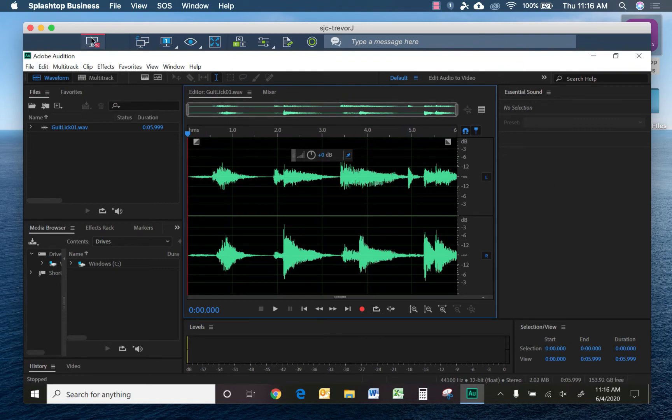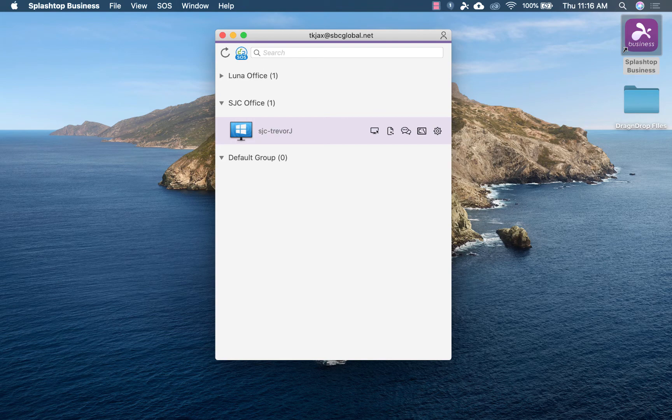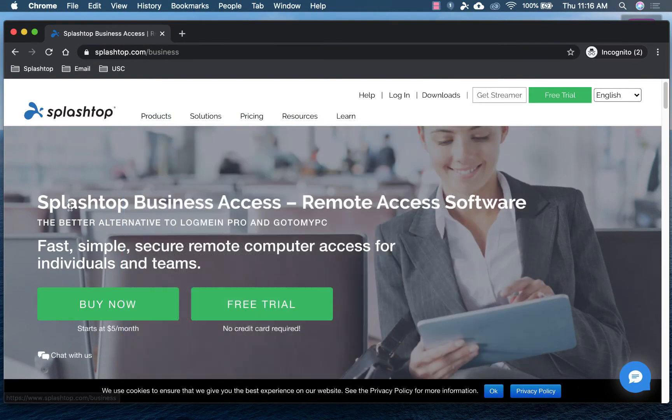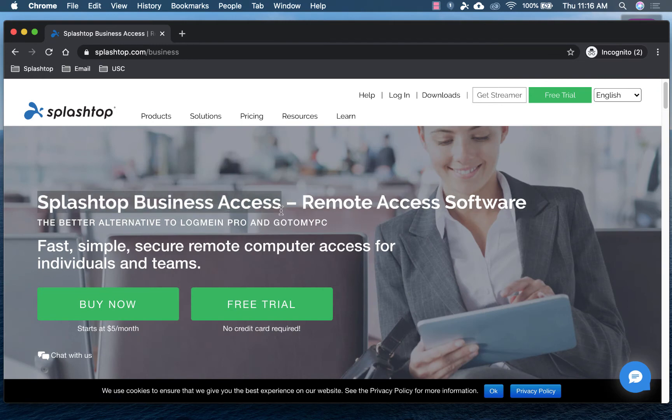I'm going to close this remote connection and pull up the web page. It's splashtop.com/business, and this is the solution that you need, Splashtop Business Access.